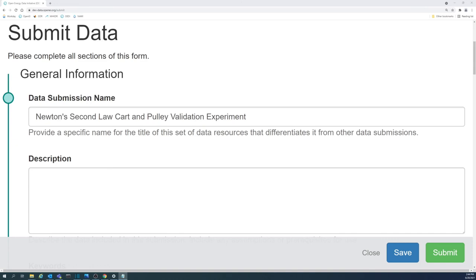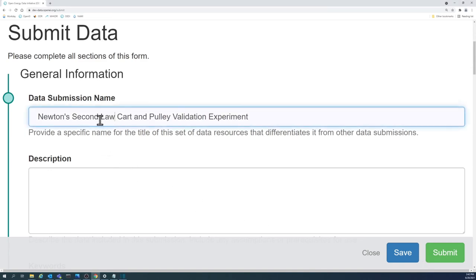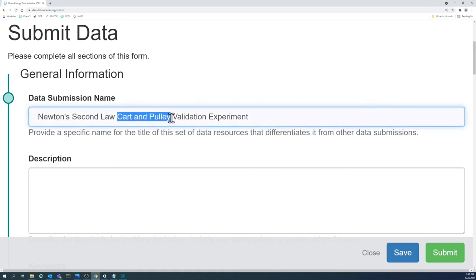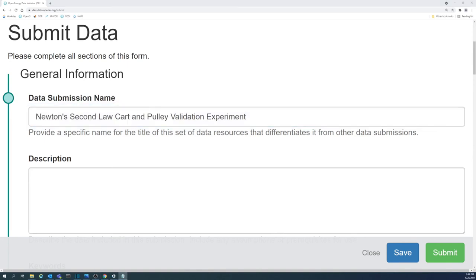The submission name gives a clear idea of what the data in the submission will include. From this example, it is known that Newton's Second Law is being investigated, and an experiment was done that utilizes a cart and pulley. In this example, a project name is not included because we do not have a widely used name that refers to this group of experiments. A location is not included in this example because it is not relevant to the experiment or its results.